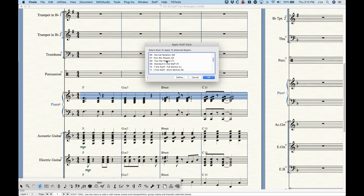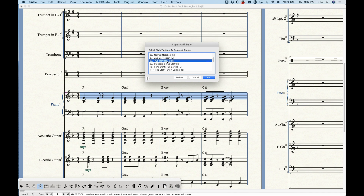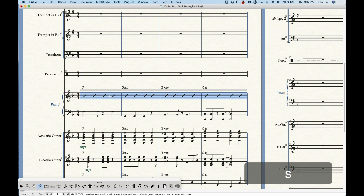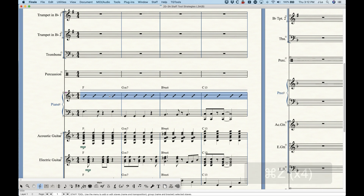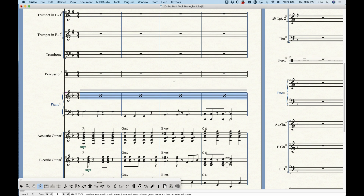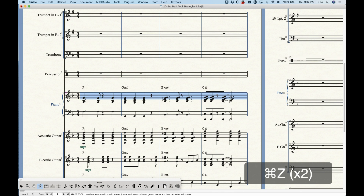To find the meta tools, go to apply staff style — it doesn't matter which option you choose, just to view the list. You'll see in parentheses at the end of the name of each staff style a letter or number — those are the keyboard shortcuts. Slash notation is S, rhythmic notation is R. A couple more worth memorizing: one bar repeat is O, and two bar repeat is T. So S, R, O, and T are probably the most important ones to memorize.